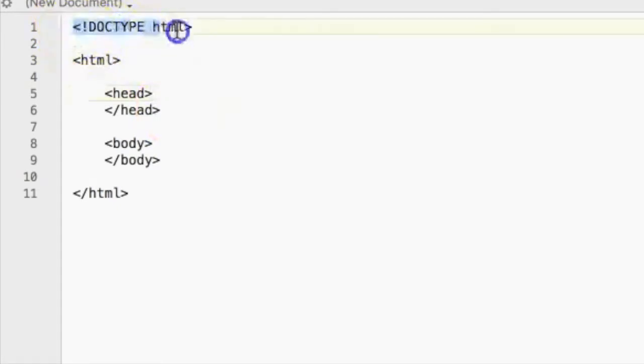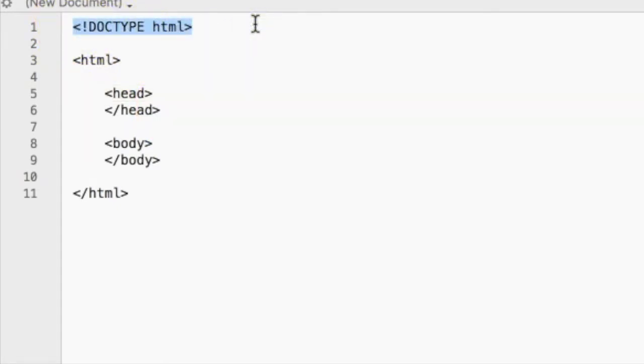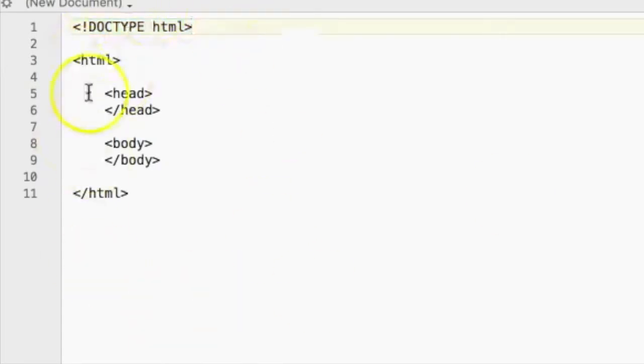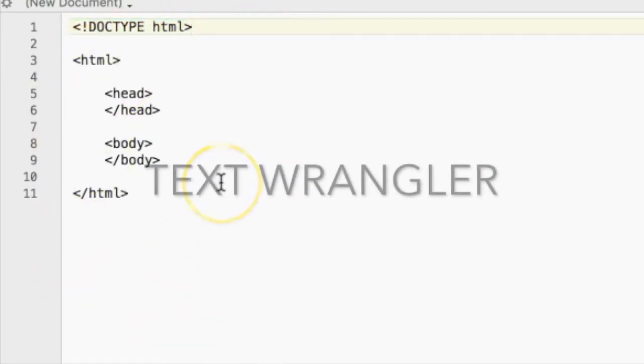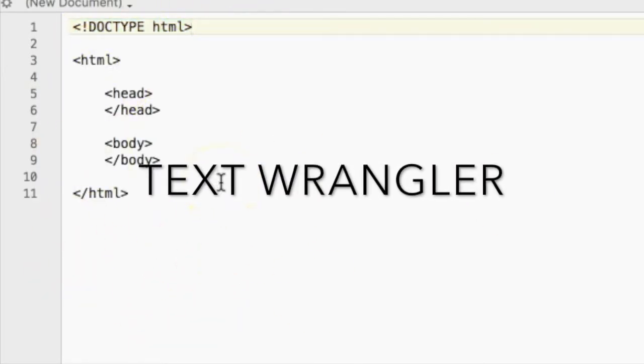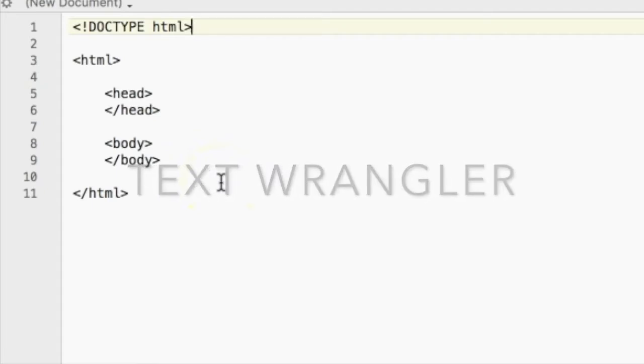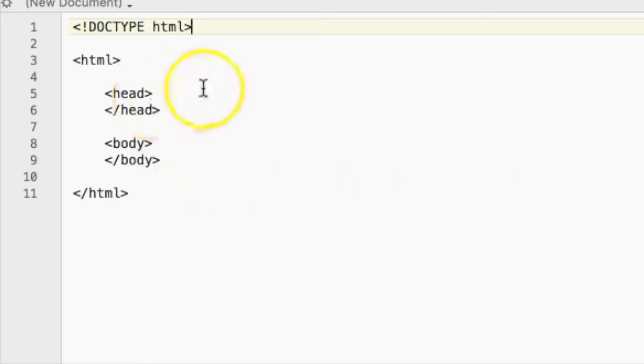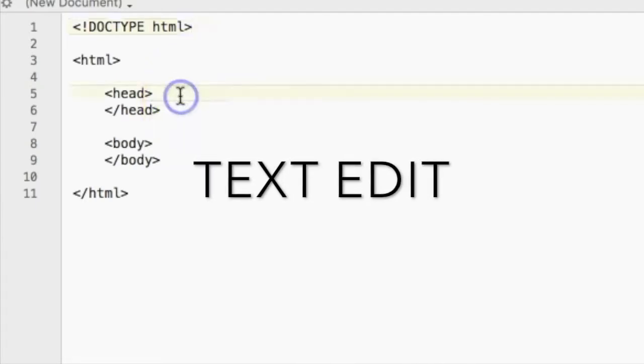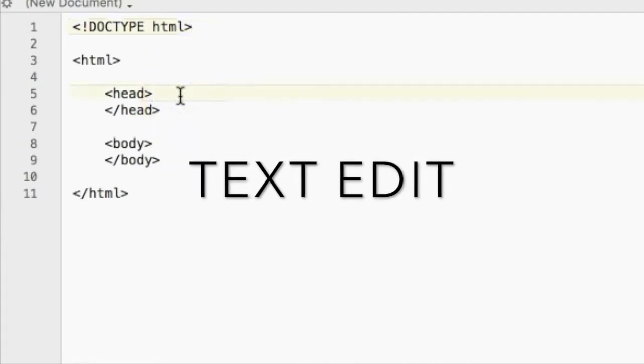What I did here was first specify the type of the document, which is going to be an HTML document, in this text editing app, which is TextWrangler. Now you can use a ton of other text editing applications, such as text edit if you're on a Mac, and there's a lot more.